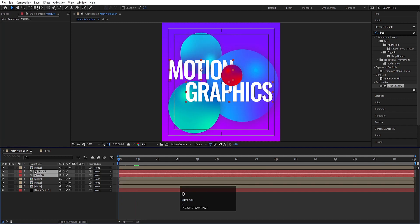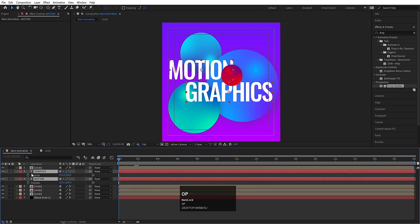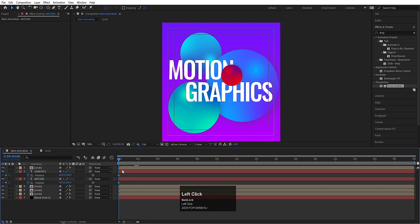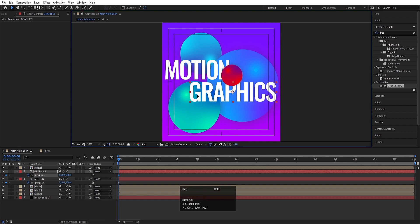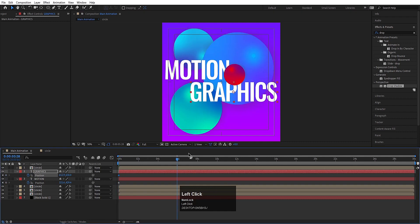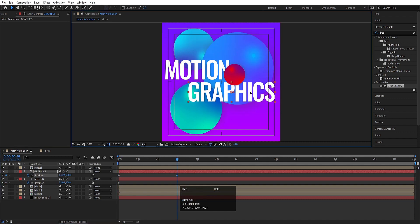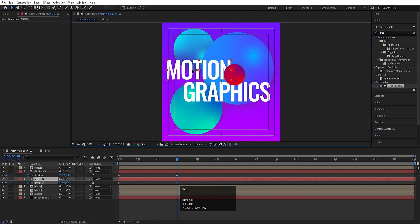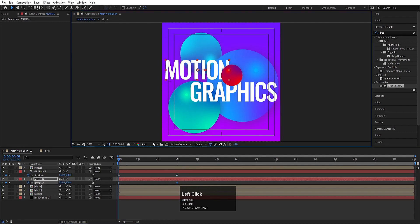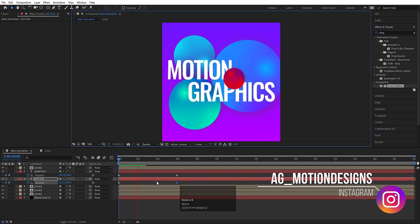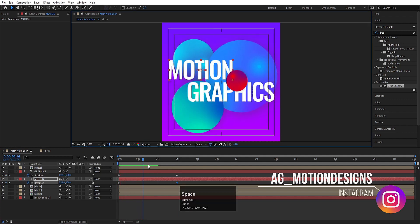Now select those text layers, press P for position, create one keyframe. I will move this thing over here and this thing over here. Now go to around 6 seconds, move this thing over here and this thing over here. I will choose quarter resolution. So we will get this kind of animation.